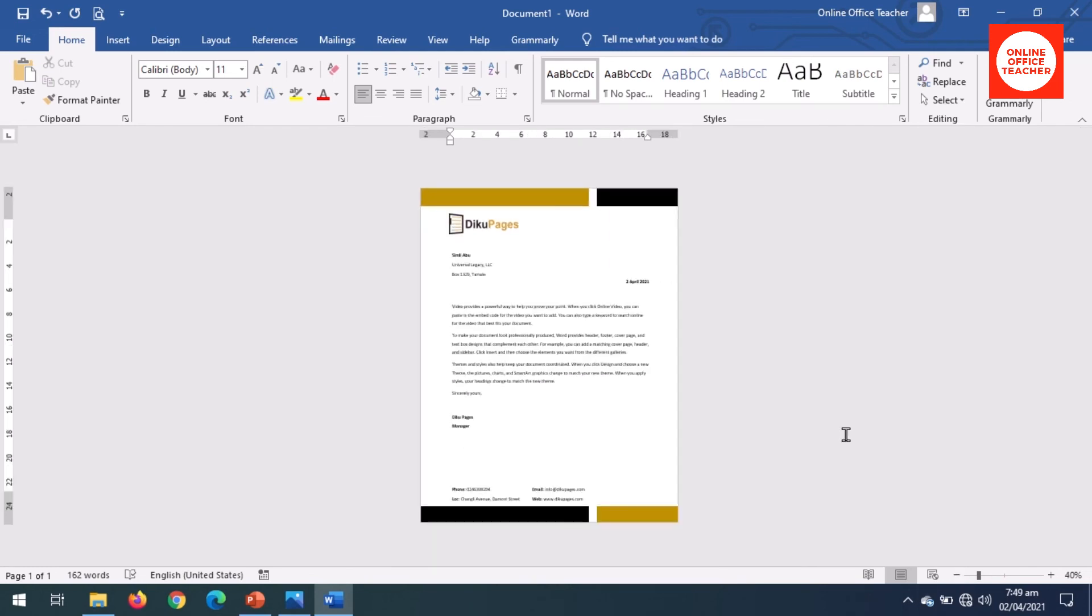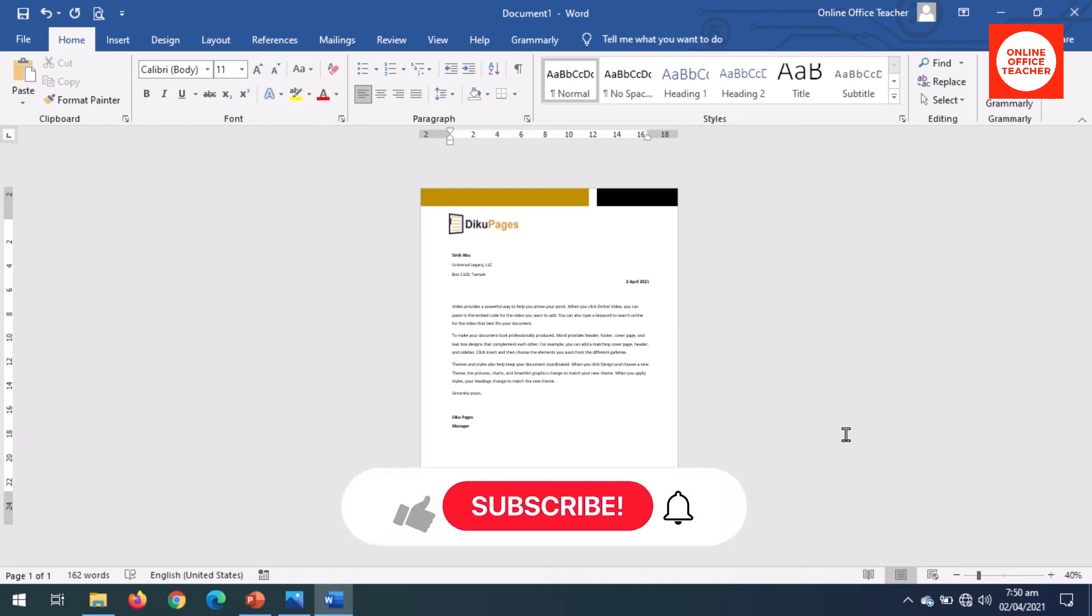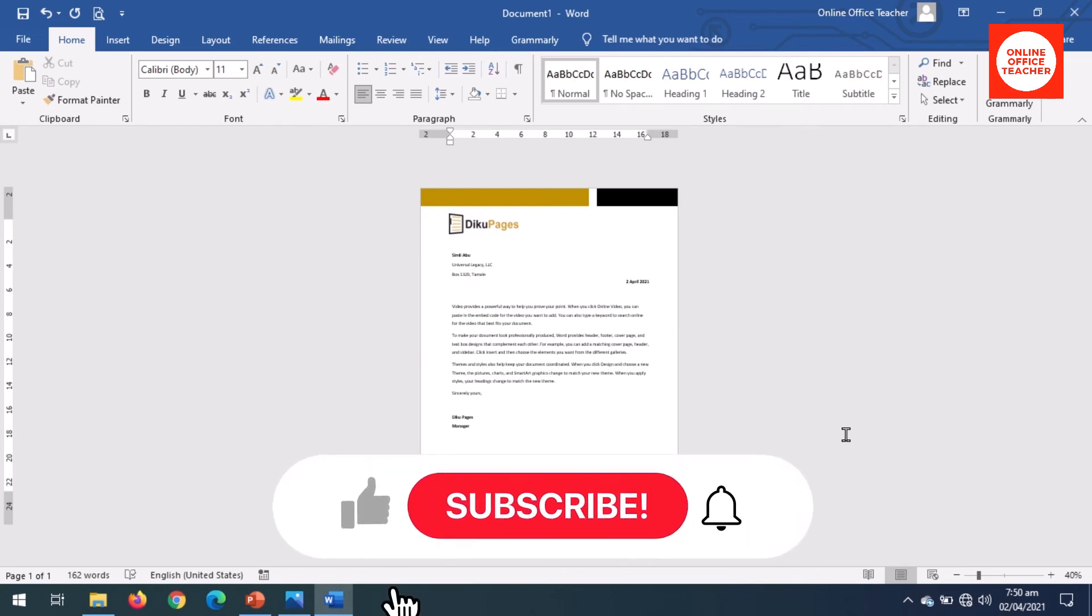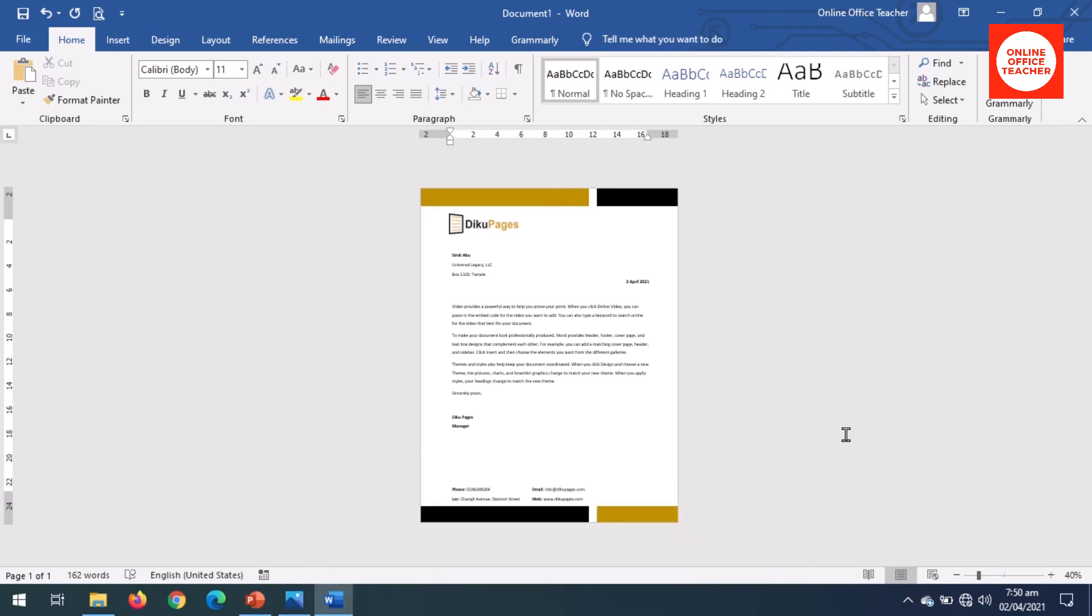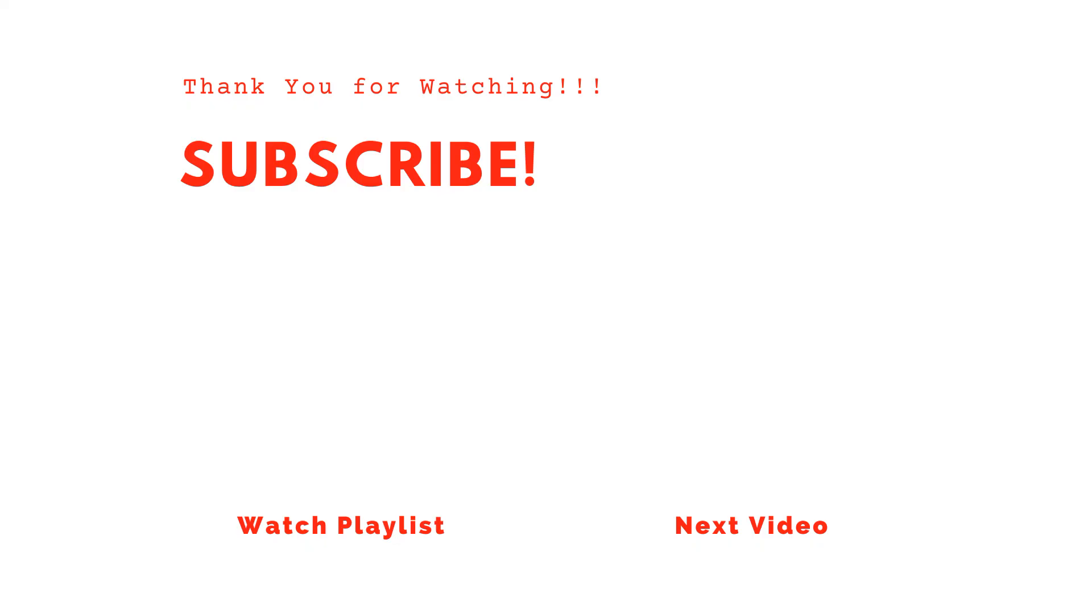Now my letterhead is set, and this is yet another way of creating a letterhead using Microsoft Word. So you can adopt this style, fill in your own colors, and you are good to go. I hope you found value. If you did, hit the like button, subscribe, and also enable the notification bell so that each time I post a new video just like this one on this channel, you will be the first to know. Keep watching and we will talk soon.